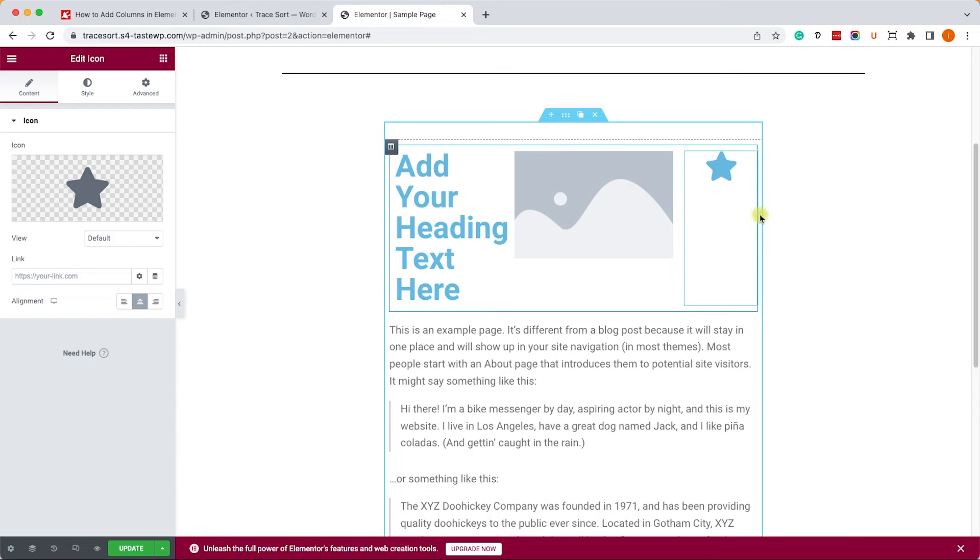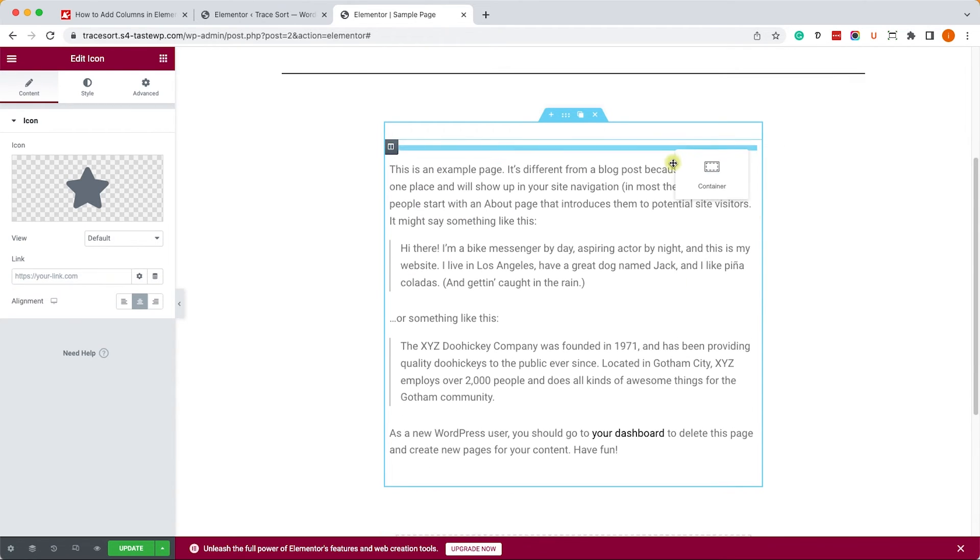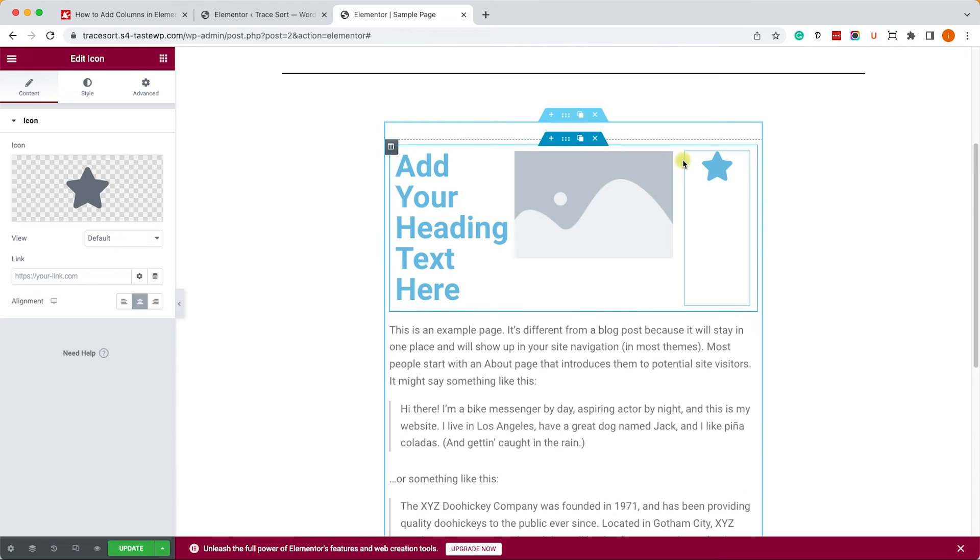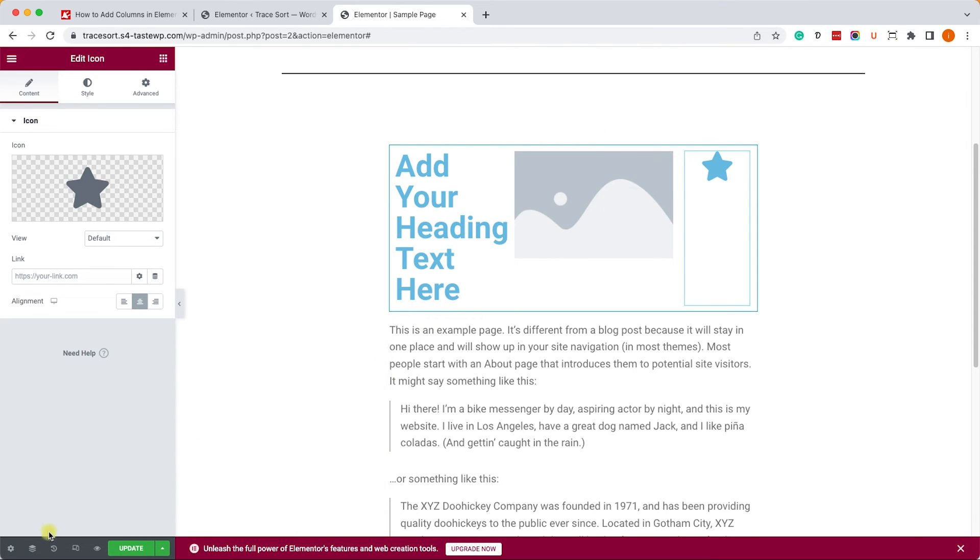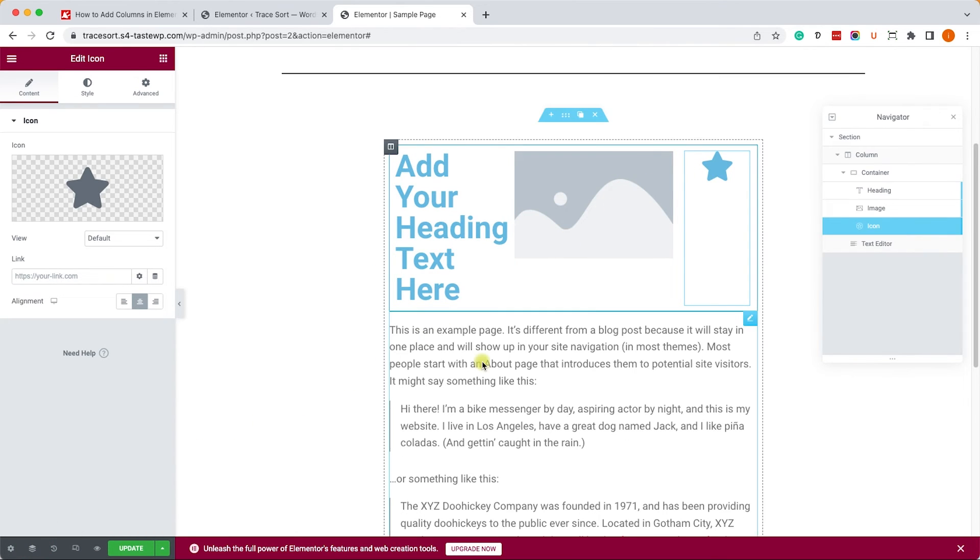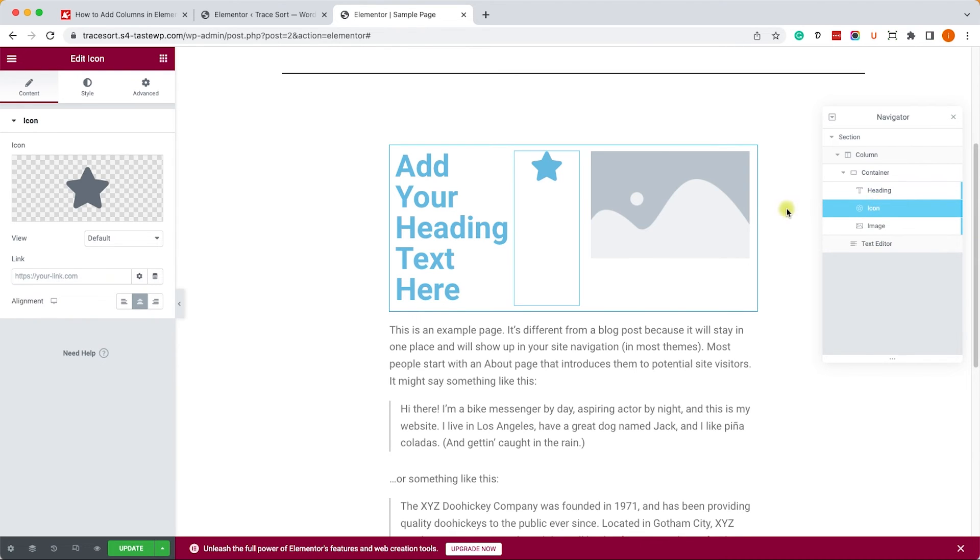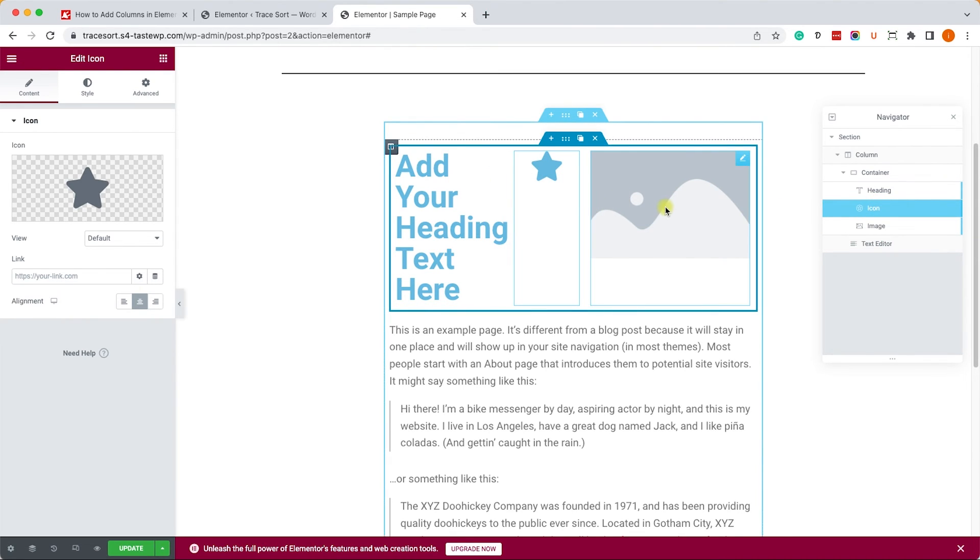Now if you'd like to reorder elements inside the container, you can see that I will try to drag the right column to the middle but I can't. Therefore we'll need to use the navigator tool and drag and reorder the columns from there, just like so.